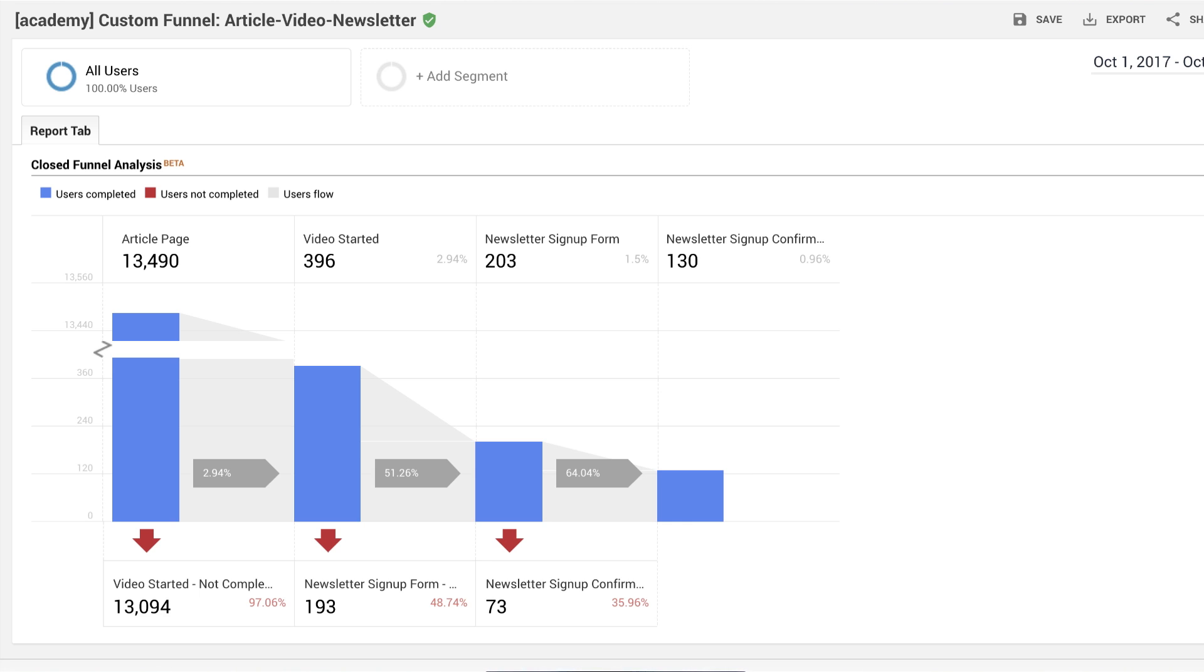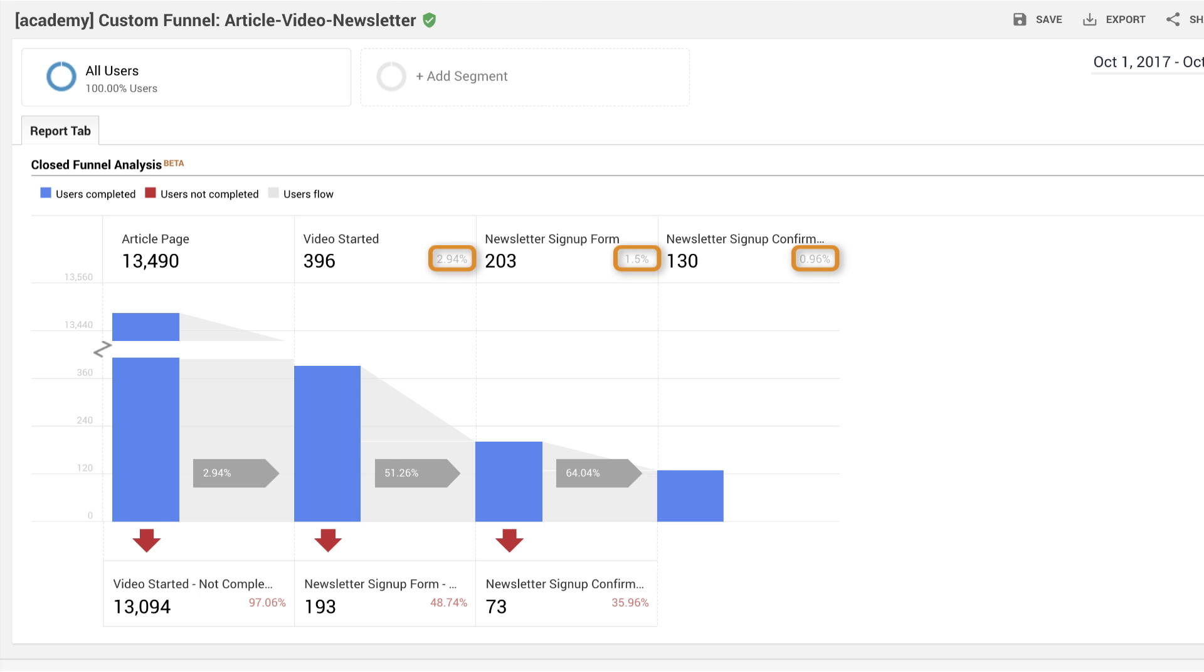Notice the percentages at each stage of the funnel. Drop-off percentage is displayed in red for each stage to stage transition. At the top of the visualization, you can see the completion rate at each stage.